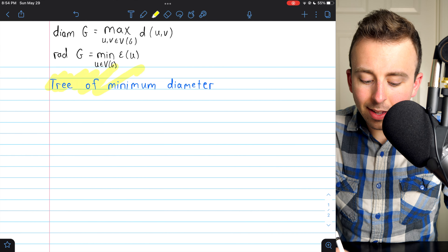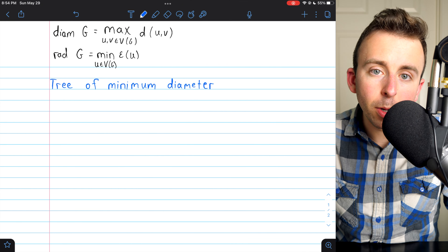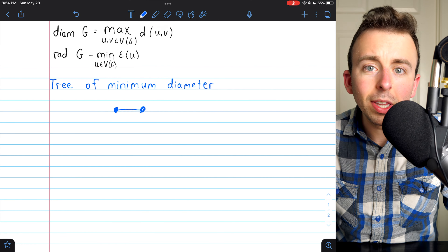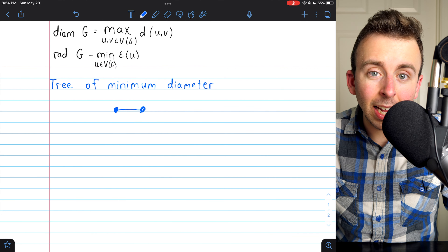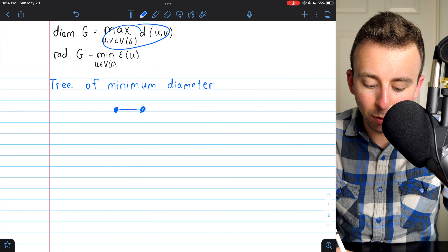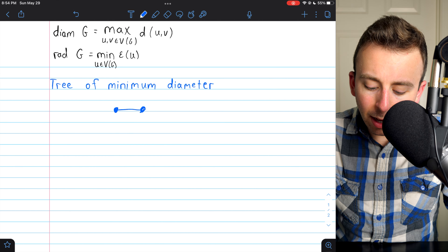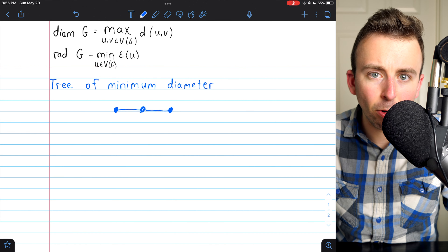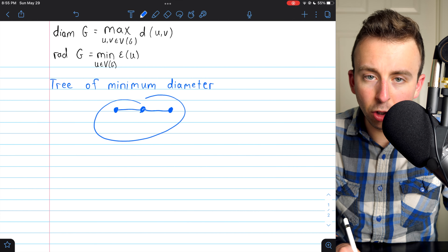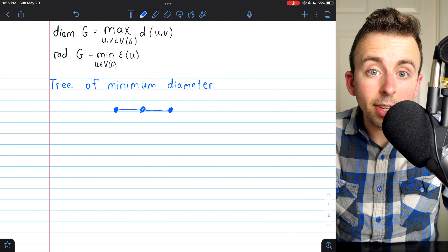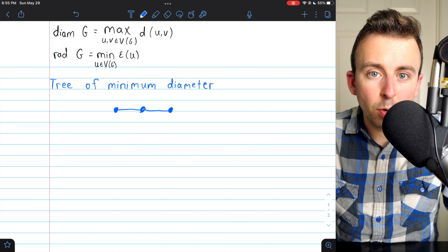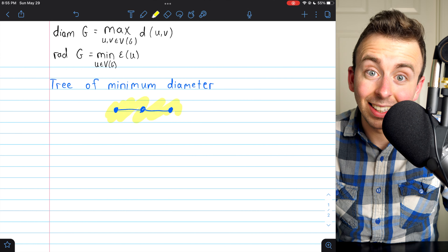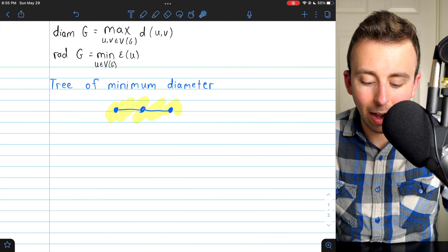Let's begin by discussing the trees of minimum diameter, which again also have minimum radius. Let's start by thinking about the first non-trivial tree, which is just a single edge with its two end vertices. This tree has a diameter of 1, since the maximum distance between any two vertices is obviously 1. If we add one additional vertex, the only possible tree we could have is a path graph, and the diameter of this graph is clearly 2. So a tree graph with at least three vertices has to have a diameter of at least 2.